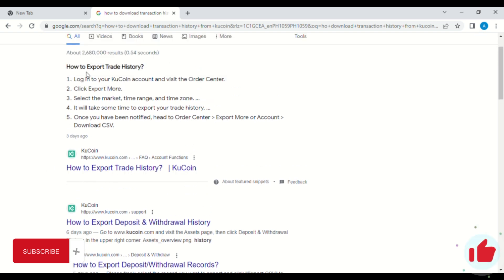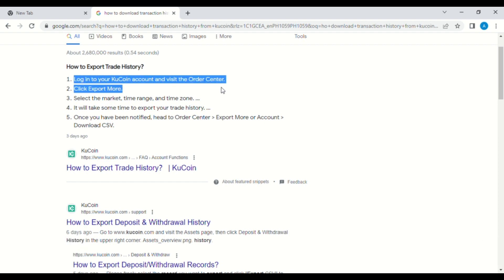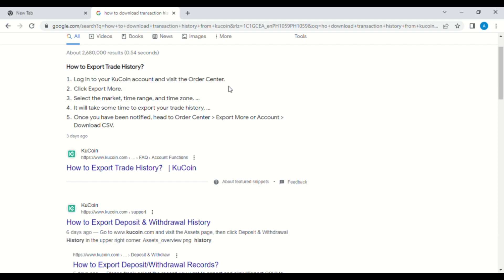To start, go to your favorite web browser and search for how to download transaction history from KuCoin. You can see here the step-by-step process.